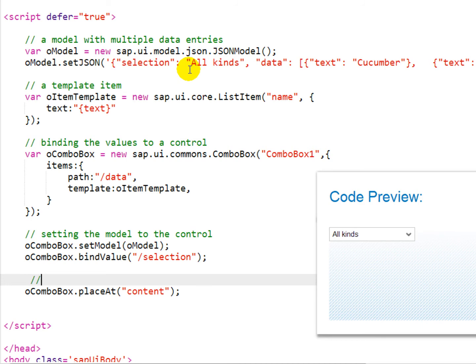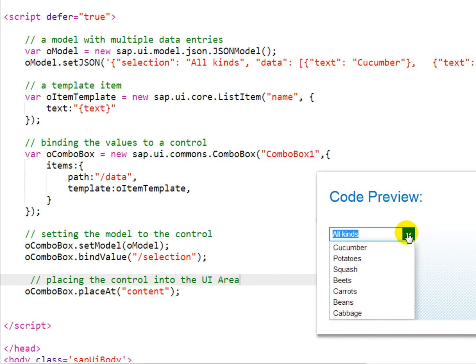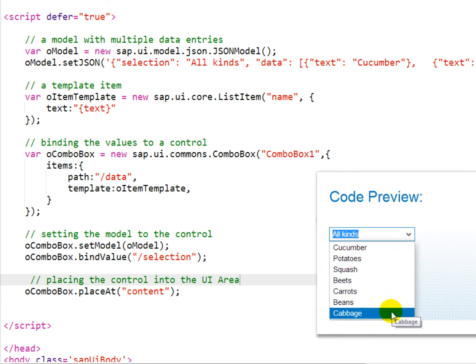Finally, we use the placeApp method to display the control in the UI area of the application. When we preview this, we can see when we click the dropdown that our fruits and vegetables appear in the list item, and the all kinds section appears above.